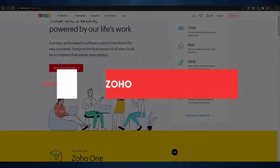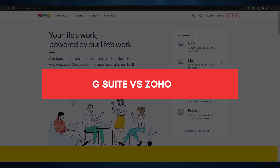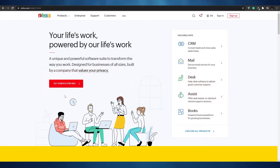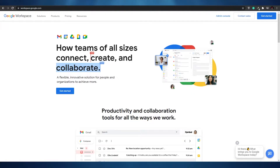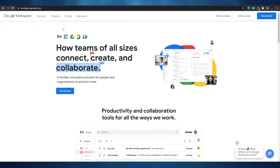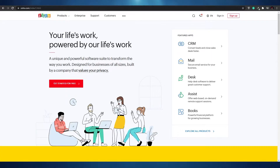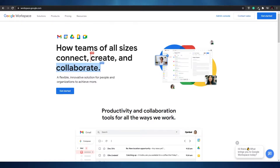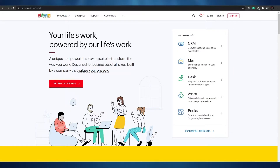G Suite versus Zoho — hi guys, welcome back to another video. Today we're going to be comparing Zoho with G Suite and determining which one is a better solution for your business. We'll give a brief introduction to both, go over their features and tools, the type of ecosystem they both provide, and at the end we'll cover their pricing.